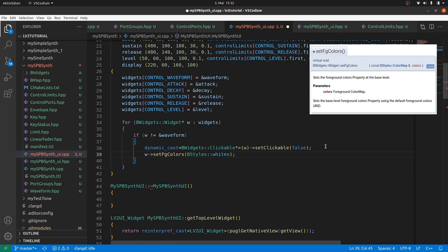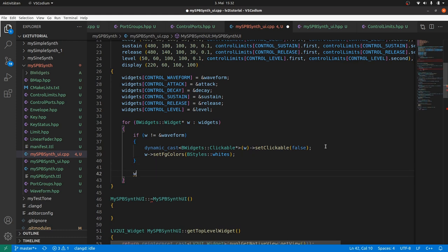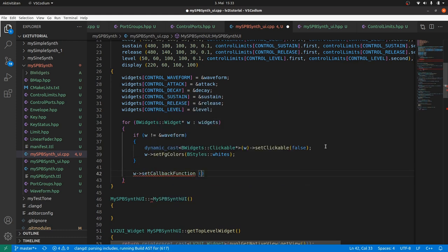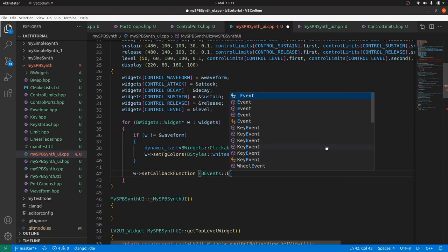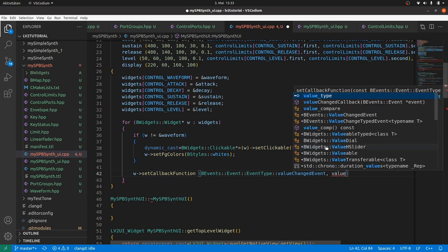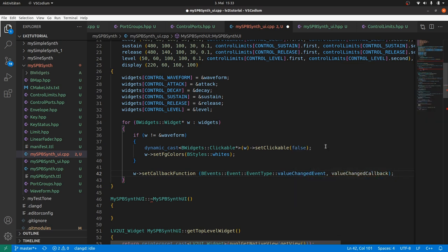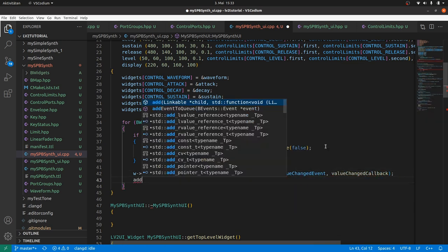Also change the widget foreground colors to be styles whites. This will fit better. Note, this can also be done by defining styles and themes. All widgets shall be linked to value changed callback. Therefore, set callback function, the event, and the value changed callback as in my empty widgets. And finally add the controller widgets.